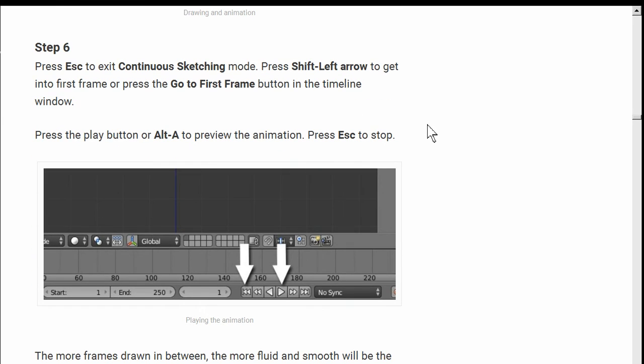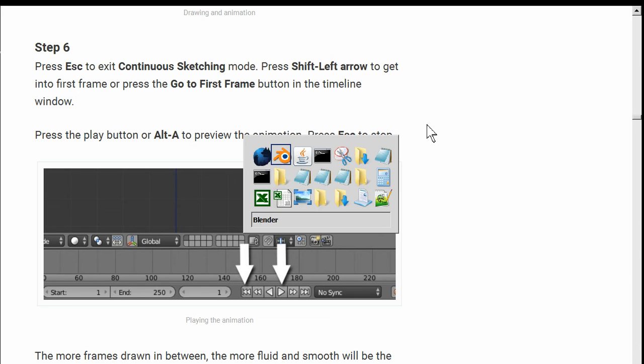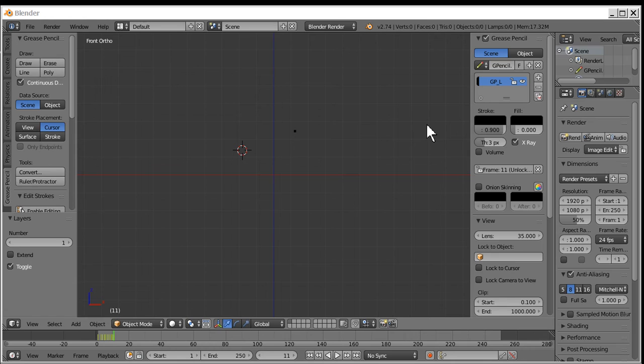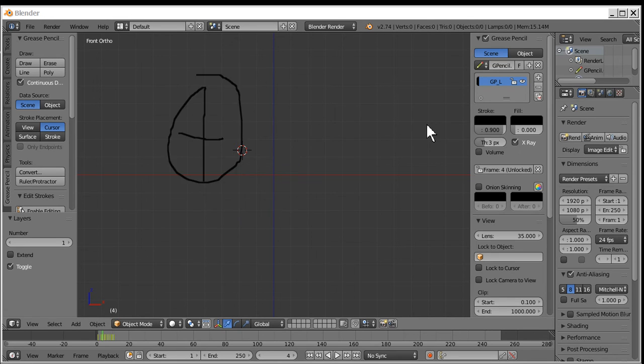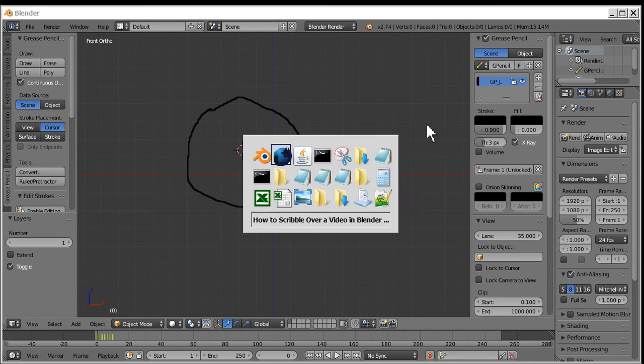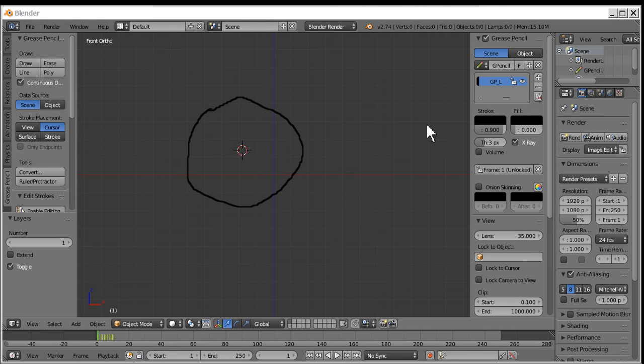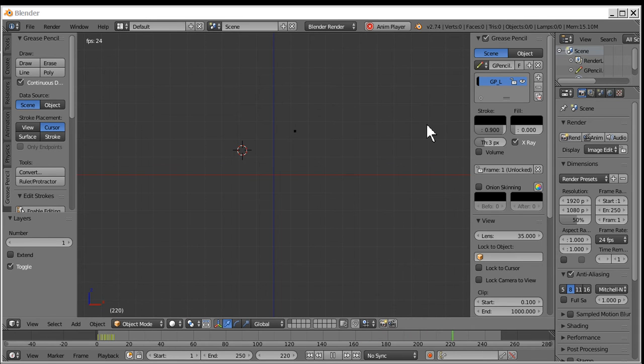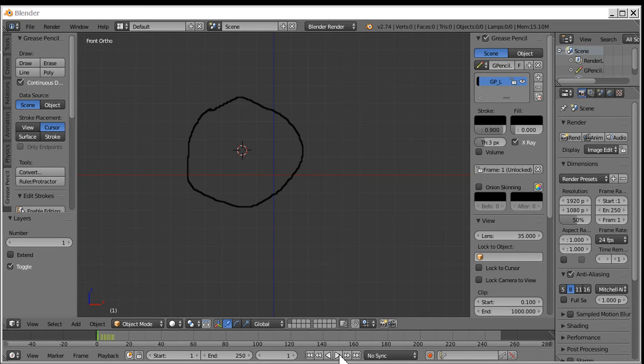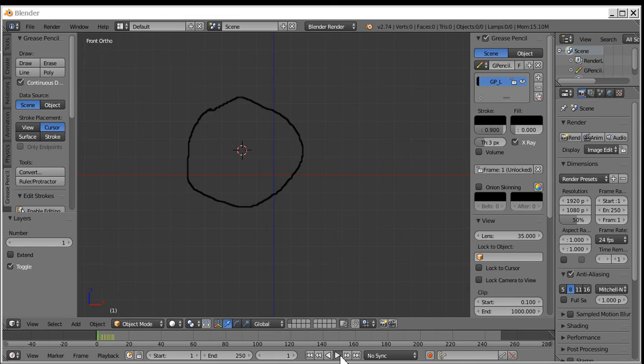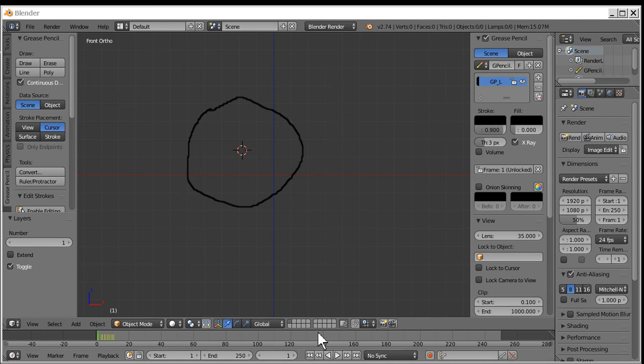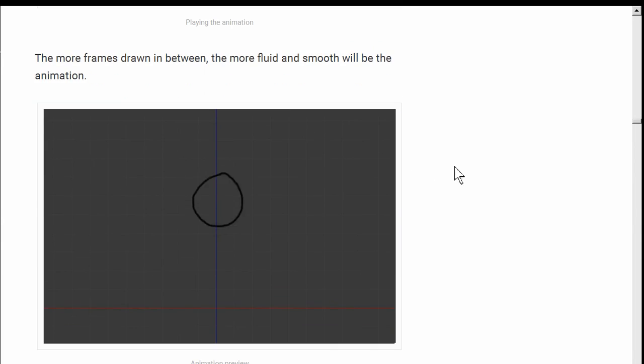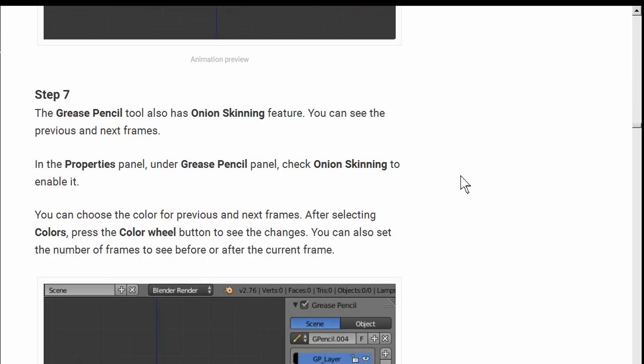Press escape to get out of it. And shift left arrow to get into the first frame. Or press the go first frame. Escape. I'm out of continuous drawing. Shift left arrow takes me to the beginning to the first frame. And if I go to the right arrow left arrow I see all my frames. I like this. Press the play button or alt A to preview it. Alt A. It did something. And it's still going even though I'm running. There's 250 frames. I've only used a few of them. This is fine. Escape got me out of it. There's also a play button here someplace. There's a play button. That is a play button. That's a pause button. That's a rewind button. And the more frames the more fluid and smooth.